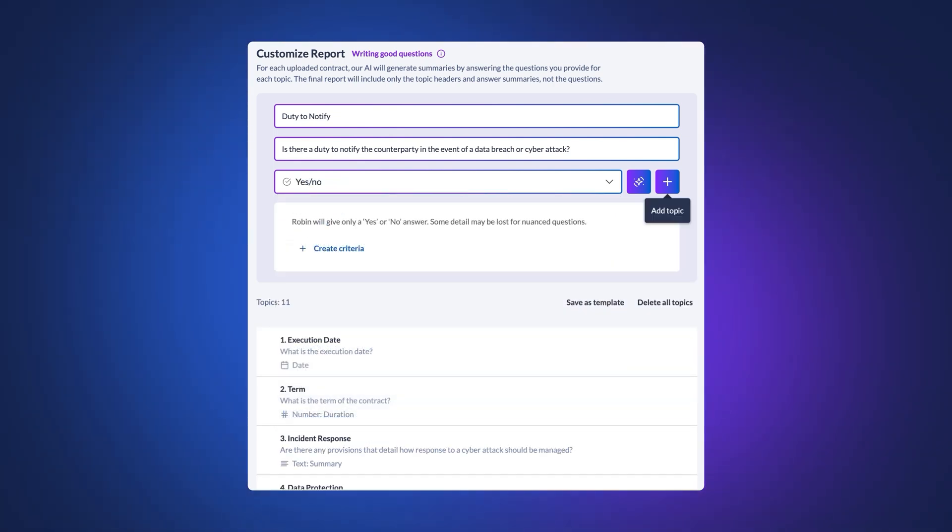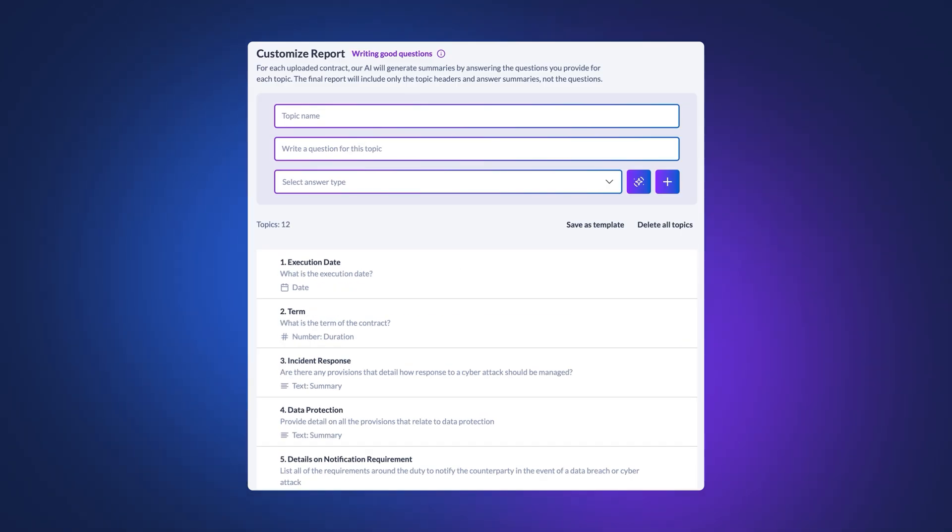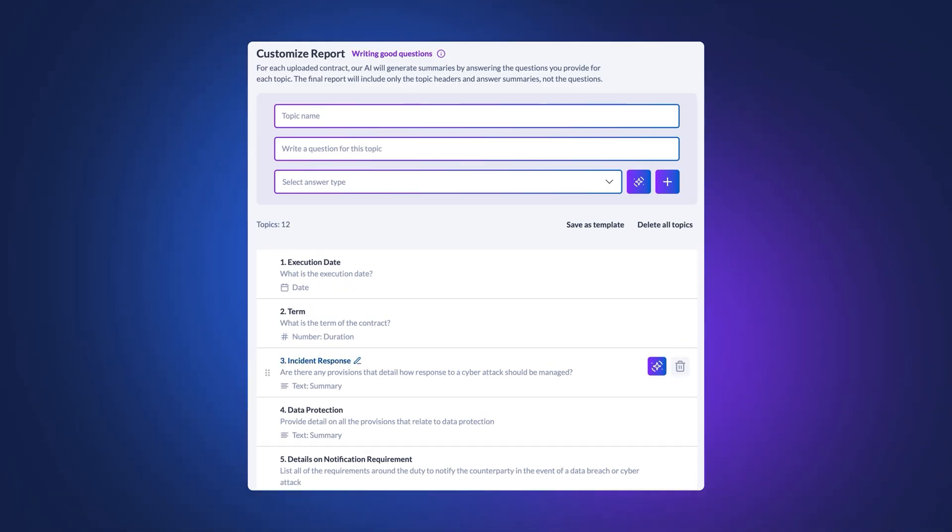This will help you to answer questions and help you to understand if you have an obligation to notify your customers.